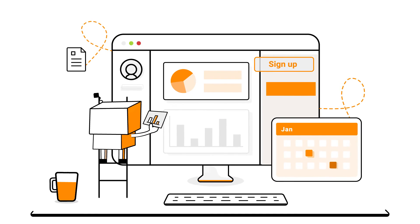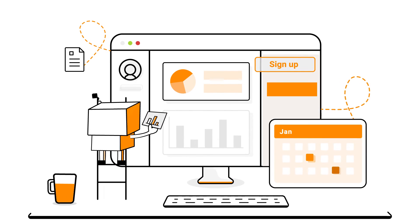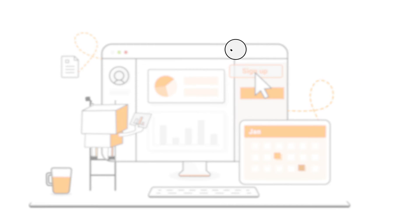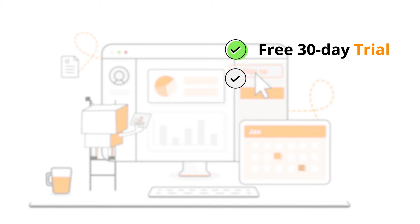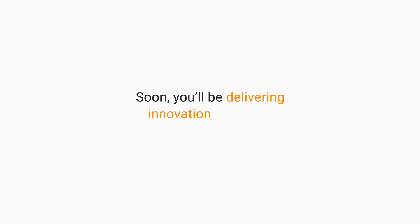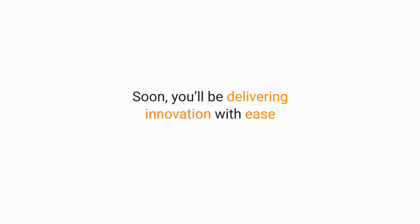See if Syncfusion is right for your project's needs by signing up for a free 30-day trial or scheduling a product demo, and soon you'll be delivering innovation with ease.